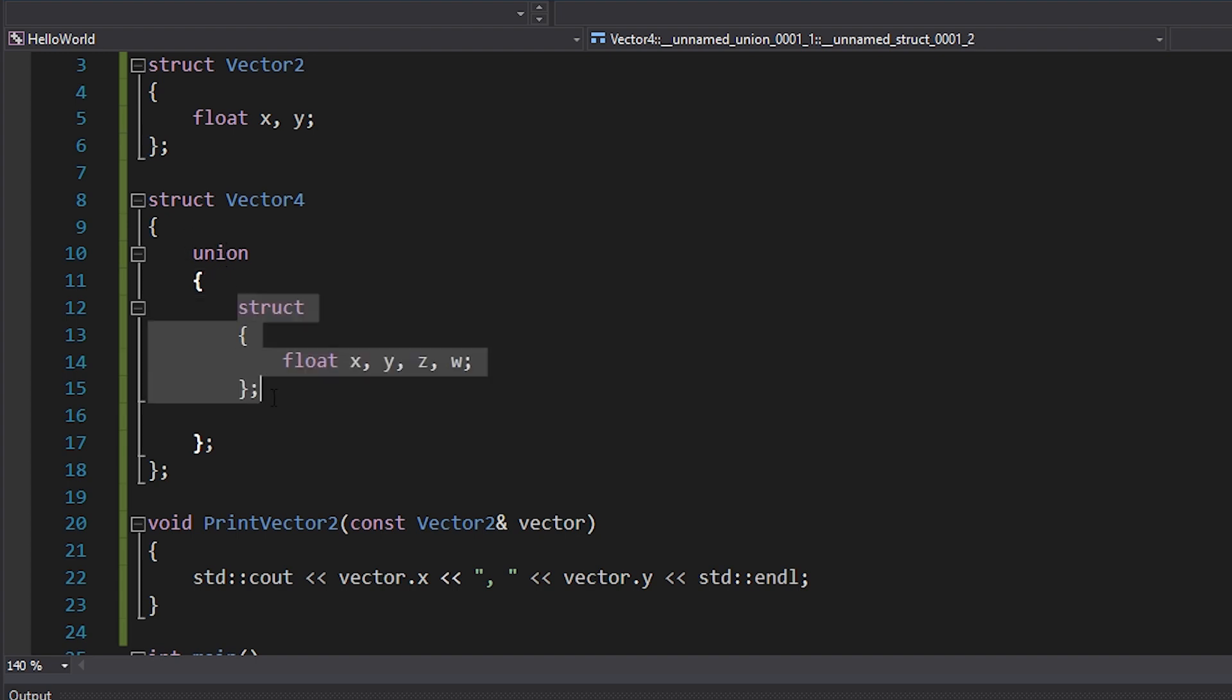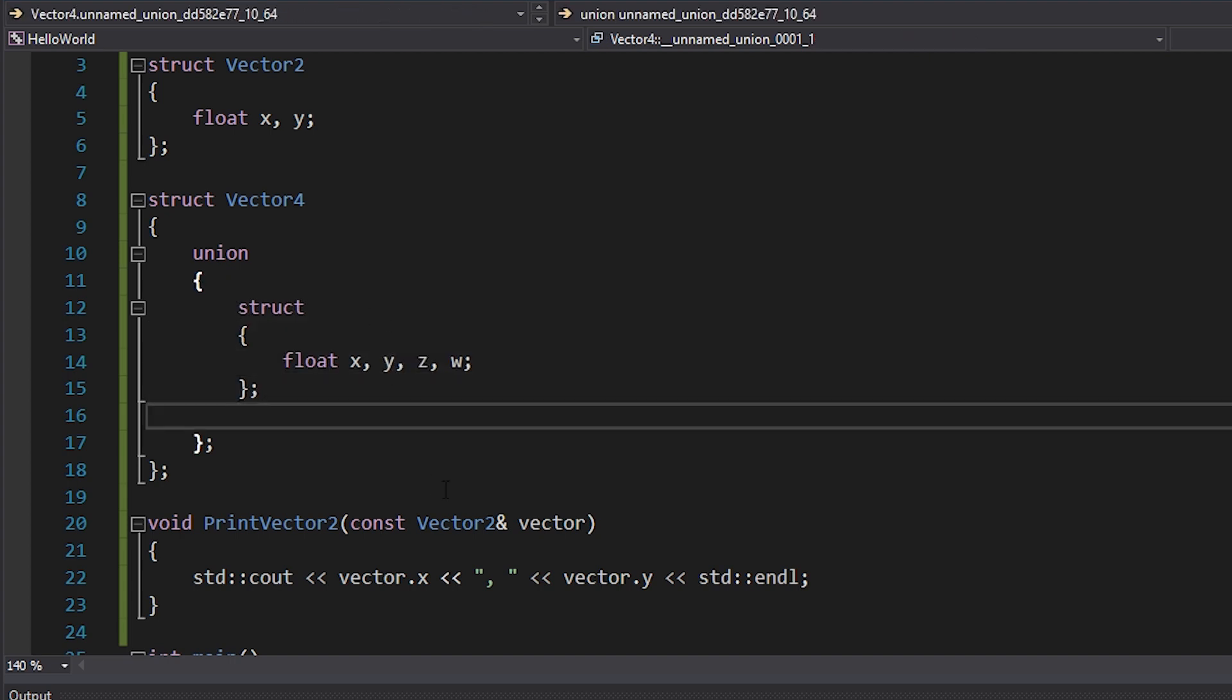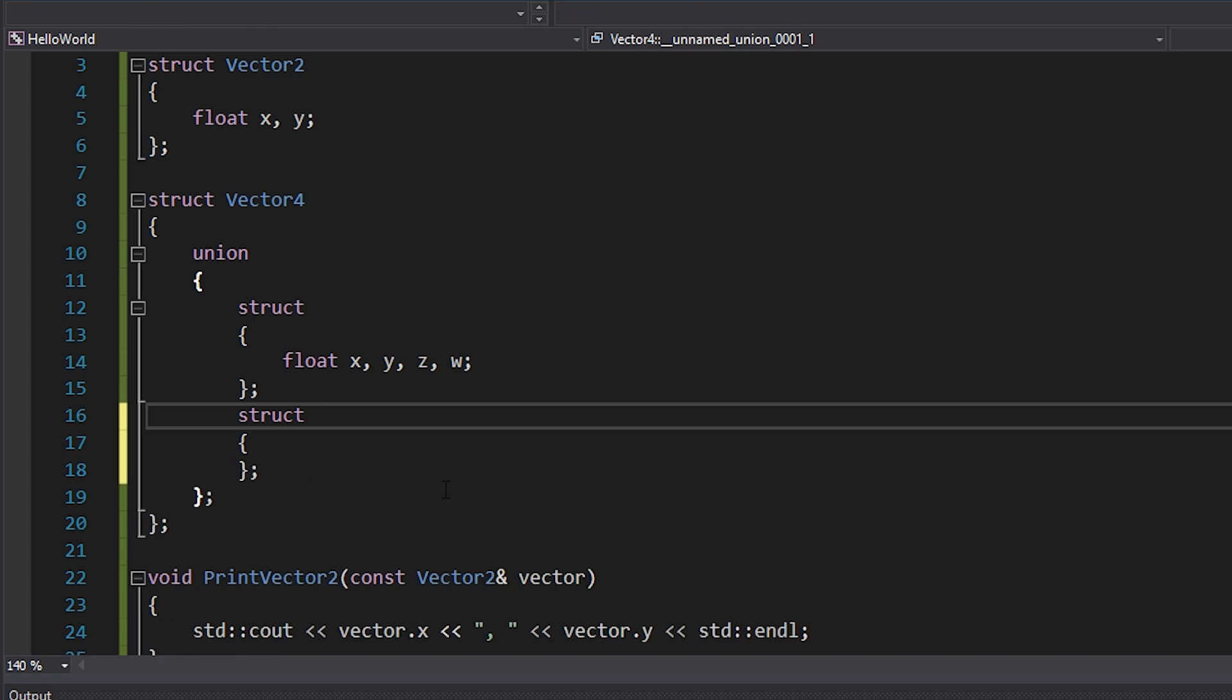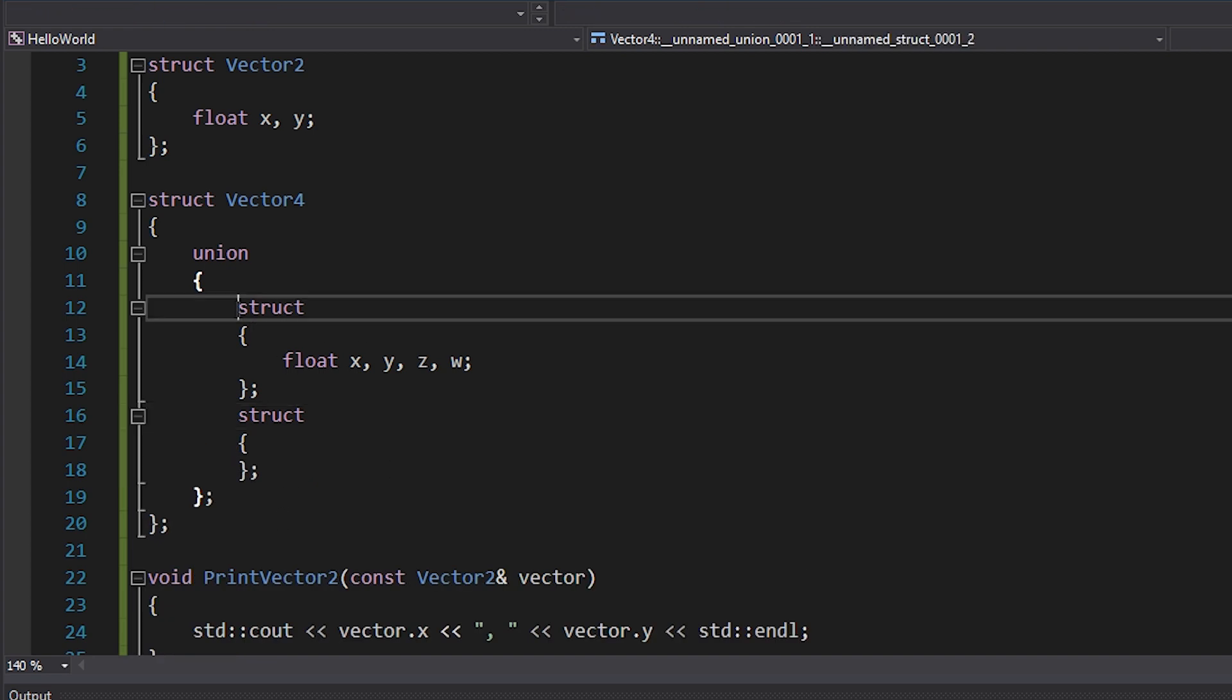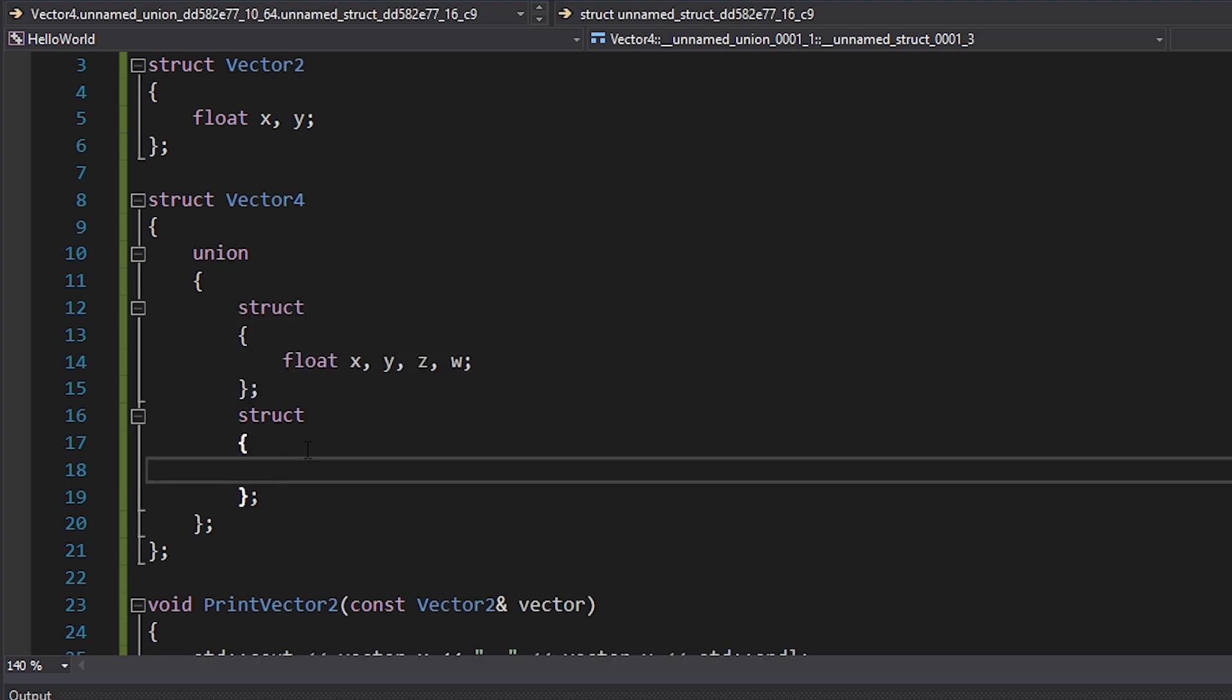But again, the benefit here is that it's converting all of this into a single member, which is what the union expects. And finally, I'll make another struct here. So obviously this is adding a second member to the union, which means that it's going to occupy the same space as this first member. And that's going to consist of two vector twos, A and B, just like that. So now I have a few ways of accessing this data inside vector four.